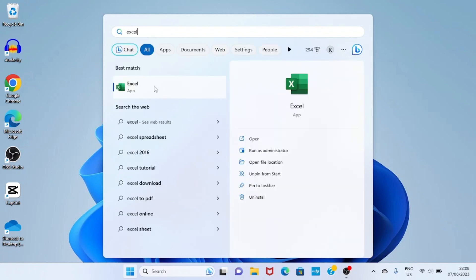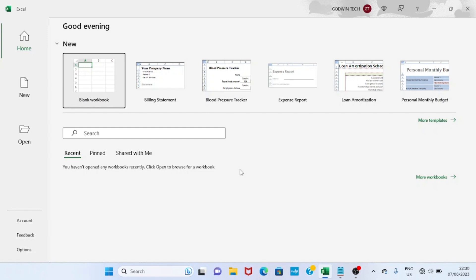As the Excel app opens, this is the first page you will see, known as the start screen. On this Excel start screen, it will show you some templates you can use.